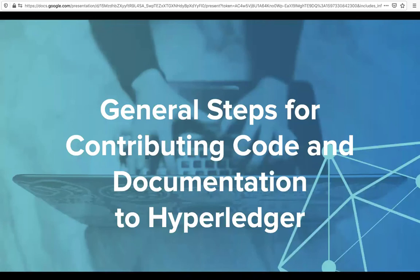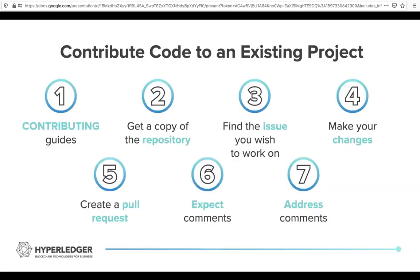We have some steps for contributing code and documentation. The first thing to do would be to take a look at the guide for a particular repo of interest. If you're interested in Fabric or Bezu, take a look at their contributing guide, get a copy of the repo, fix an issue, make your changes, and get it merged in. It's a standard process across all of the projects.